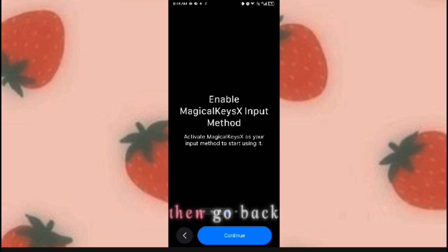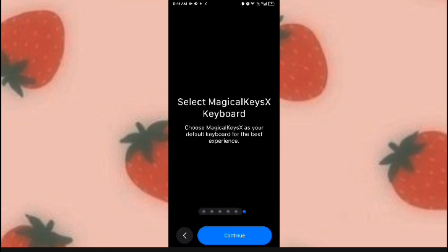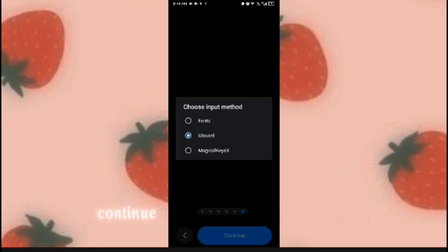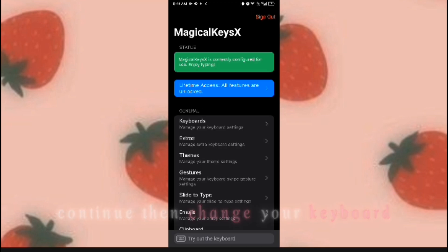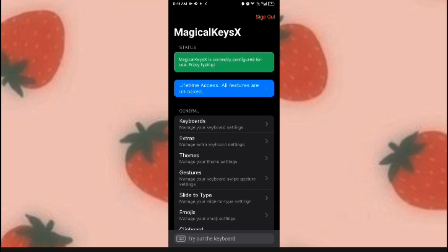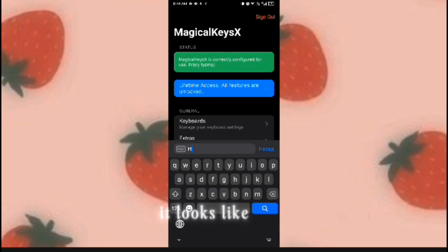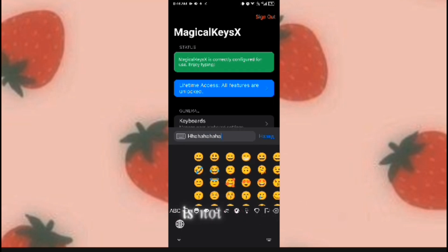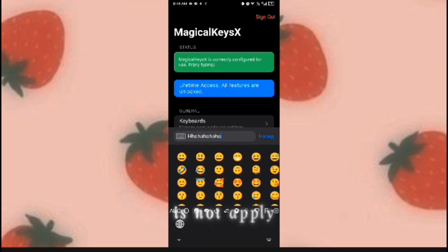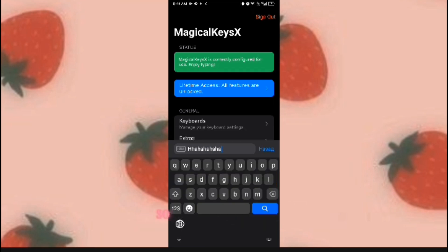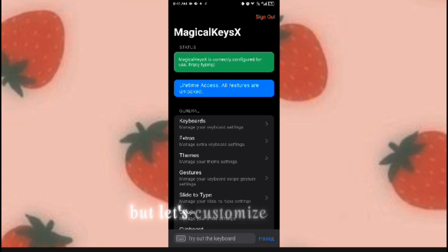Go back, continue, then change your keyboard. Let's customize it first — this is how it looks like now, but the iOS emoji is not applied yet, so let's apply it. But first let's customize it.